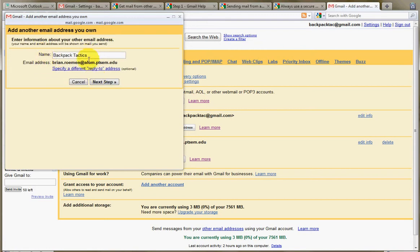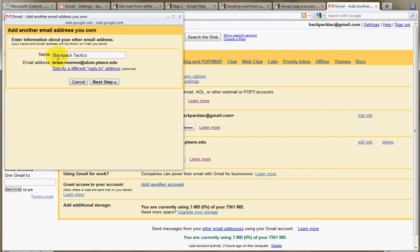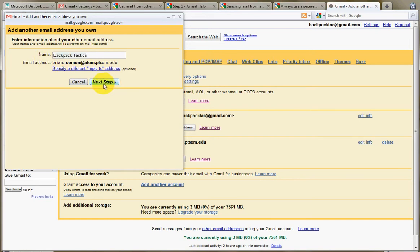And it'll ask me what name I want to attach to this email account. Maybe you have an email account where you want your name to be slightly different. Maybe you want a more formal name for certain email accounts and a less formal name for other email accounts. So this is where you can change that. I'm just going to leave it as it is, Backpack Tactics, for now. Click on Next Step.